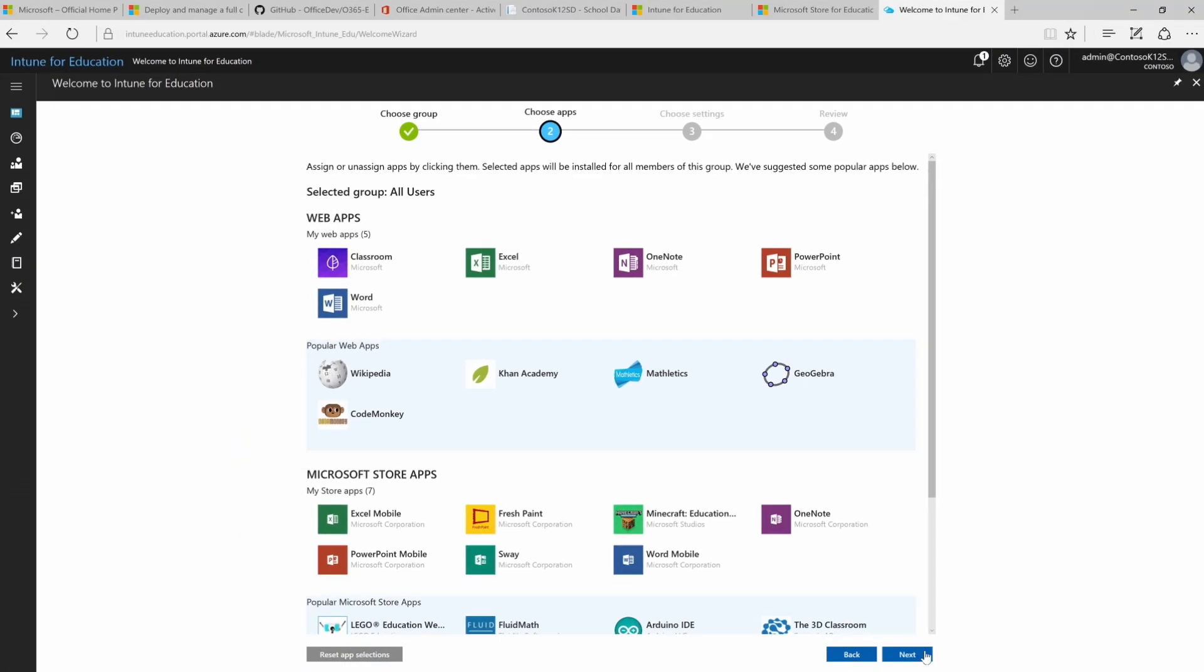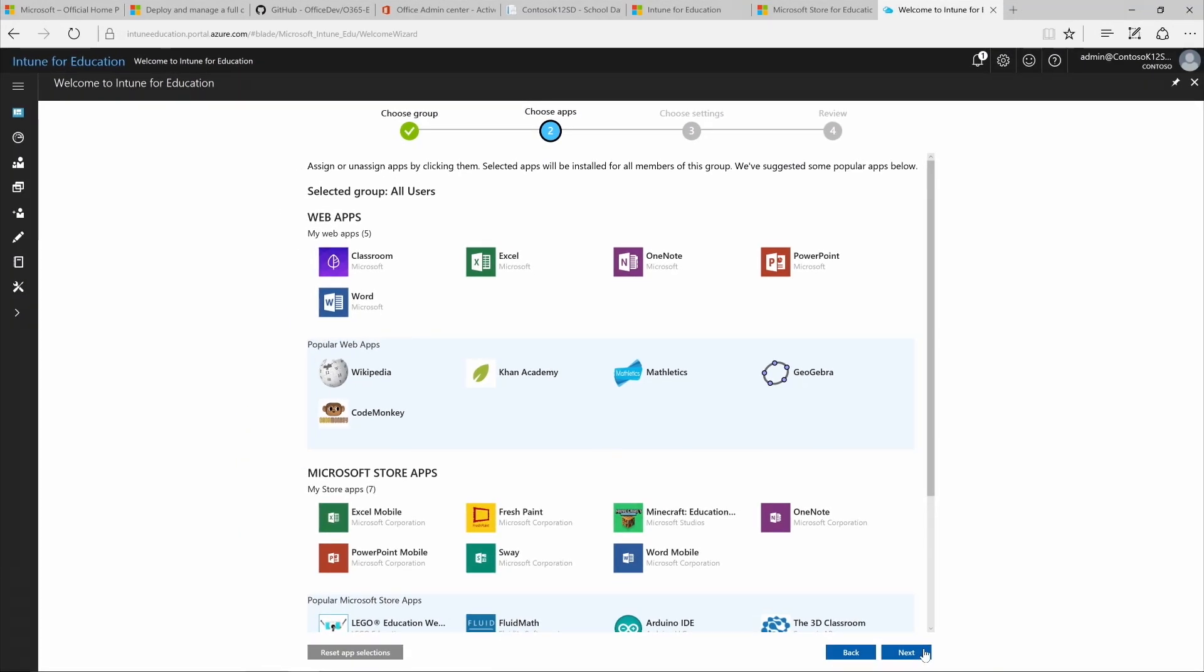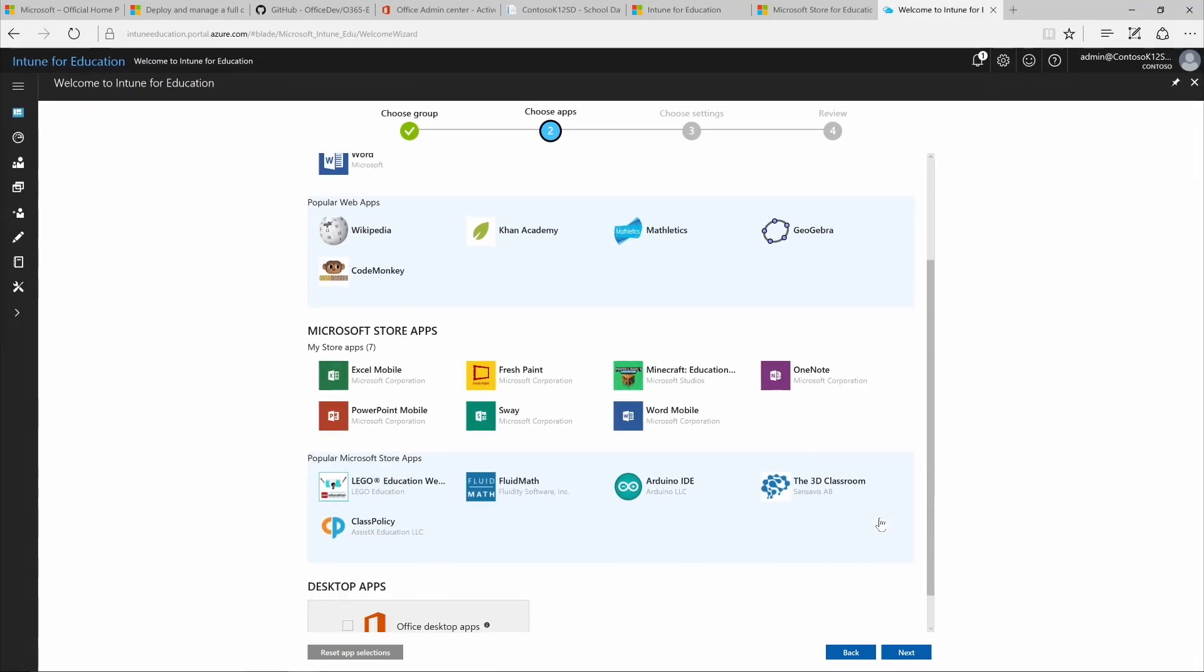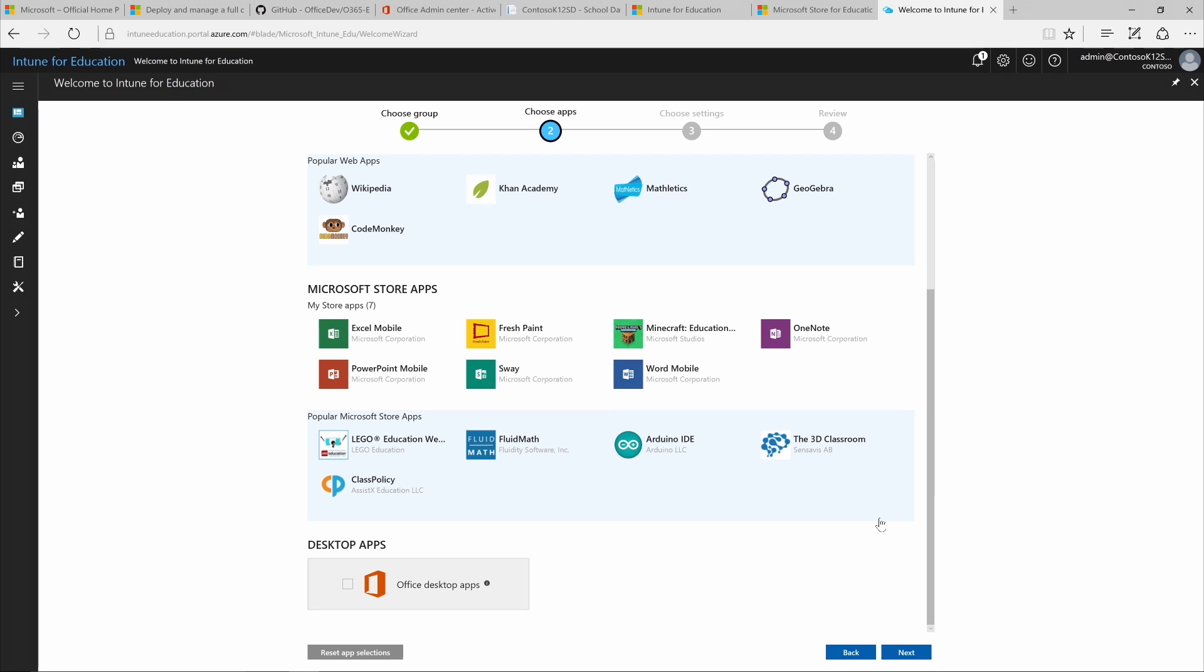Now it's time to choose some apps. We've got web apps, Microsoft Store apps, and desktop apps, and a list of popular apps by category that you can add or remove by clicking on them. This blue check mark means the app will be installed for everyone in our group. You'll want to remember what you choose to install so you can check your Windows 10 devices later.